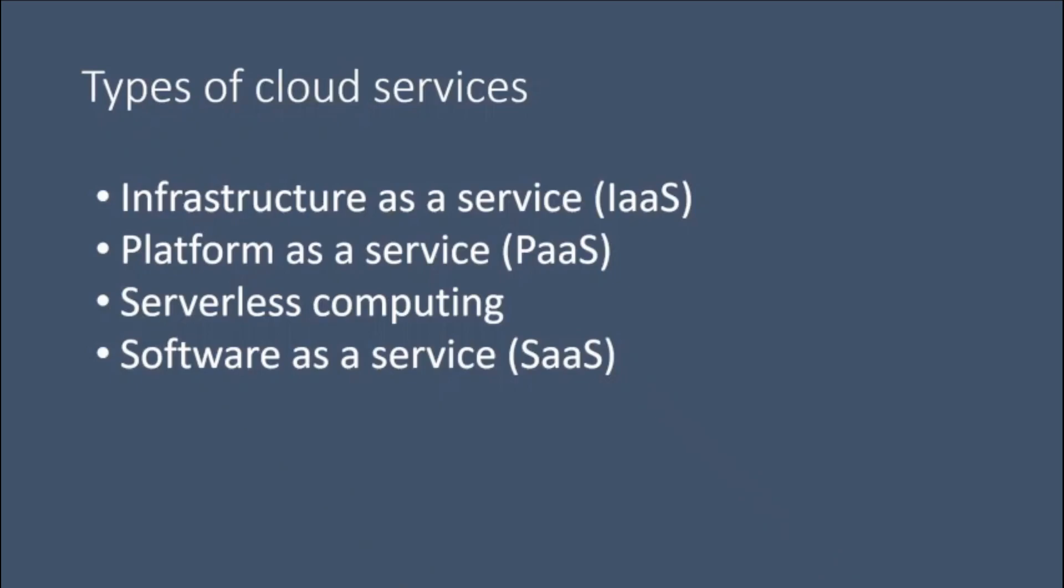Serverless computing. Overlapping with Platform as a Service, serverless computing focuses on building app functionality without spending time continually managing the servers and infrastructure required to do so. The cloud provider handles the setup, capacity planning, and server management for you.